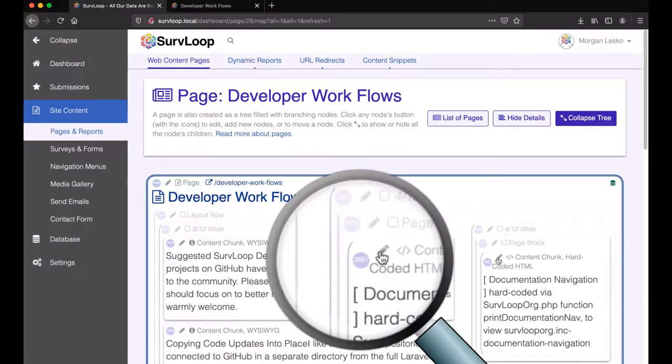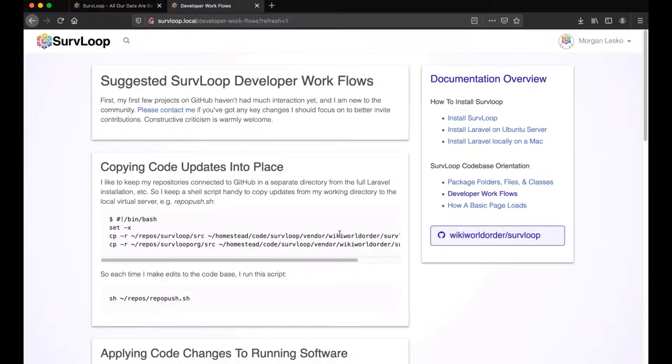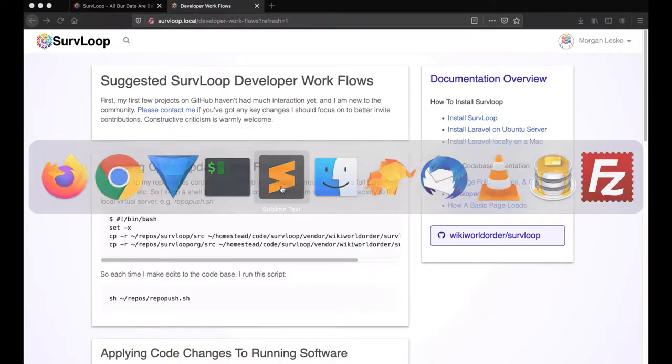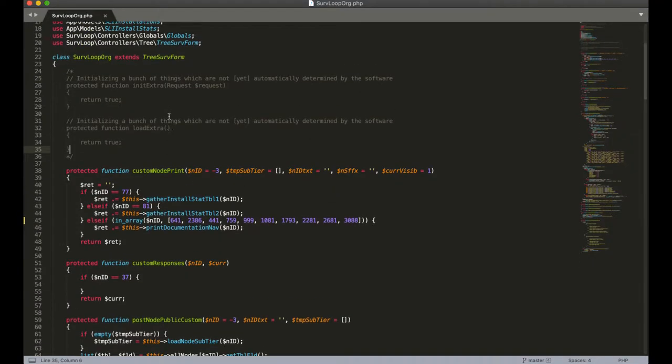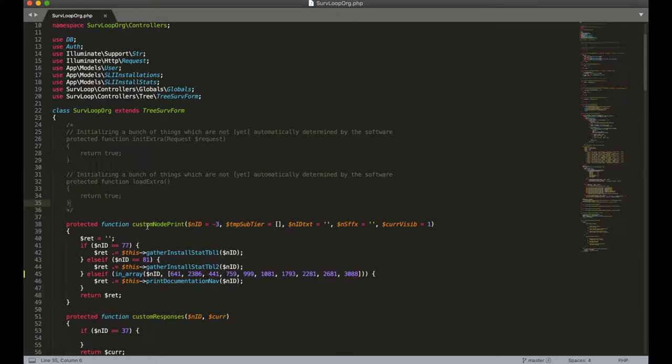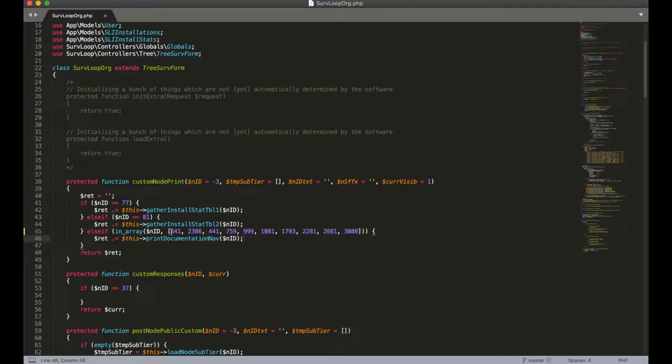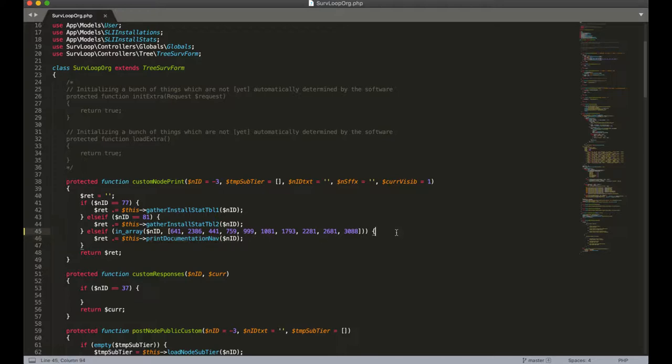So first we'll notice that this is node 2681. And then we'll take that knowledge with us and dive into the codebase here. In the main client extension of the SurvLoop tree trunk is a function called CustomNodePrint. This is the main function we use to override the default behaviors that SurvLoop provides for generating page content and survey content. One of the nodes customized here is our 2681, which is among the many nodes of the budding documentation section. They're all using this one function to keep a consistent printing of the navigation on the SurvLoop site.